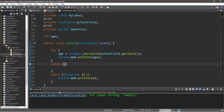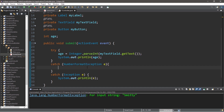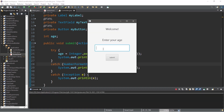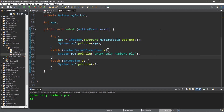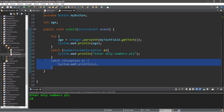Let's add an additional catch block preceding our catch-all catch block: catch(NumberFormatException e). We will print a message like 'enter only numbers please.' Let's try it again — enter your age, 'Smitty', submit. 'Enter only numbers please.' And this did not interrupt our program. If there are any additional exceptions you'd like to catch specifically, just be sure to write an additional catch block preceding the catch-all Exception e.